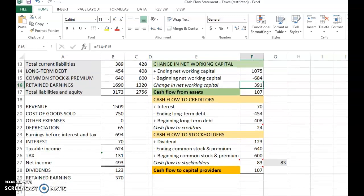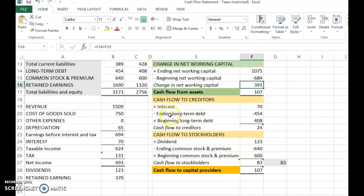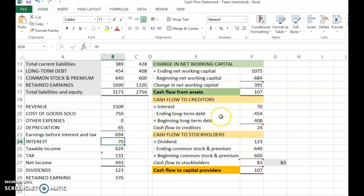Now we look at the other part of the cash flow statement: cash flow to capital providers. It is made up of two components. One is cash flow to creditors. Cash flow to creditors is made up of interest minus the change in long-term debt — so you minus ending long-term debt and plus beginning long-term debt.